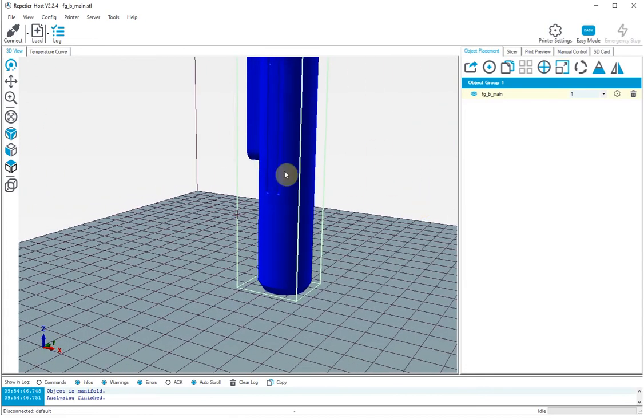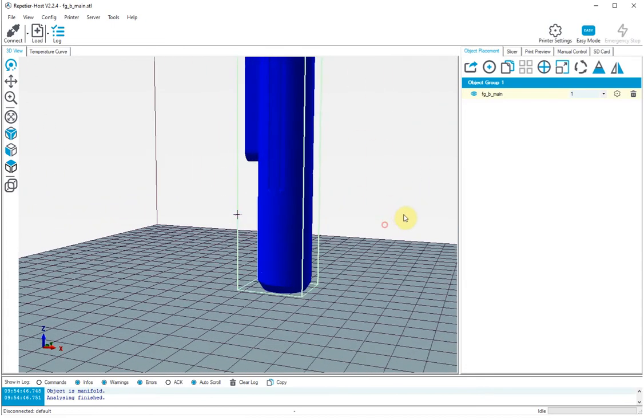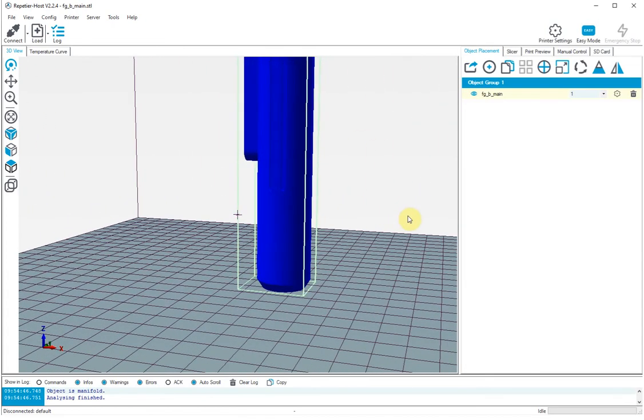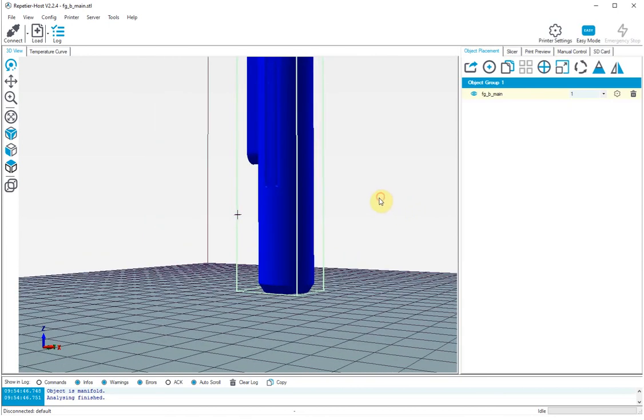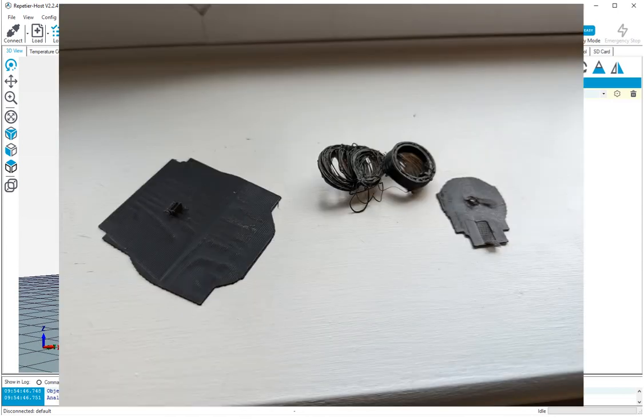One of the problems with the print is that it doesn't stick to the bed.